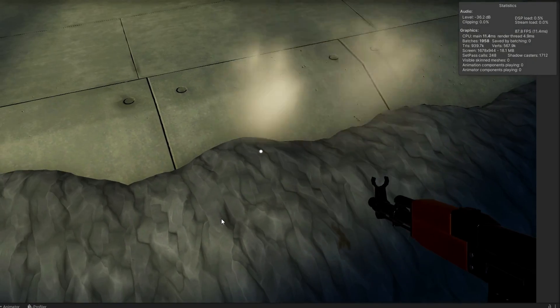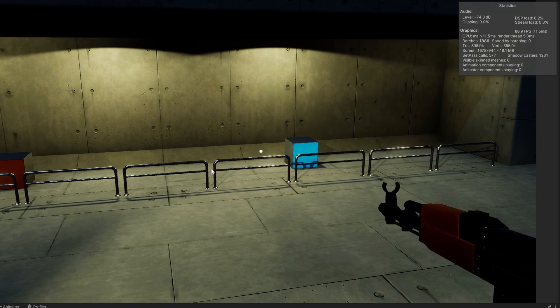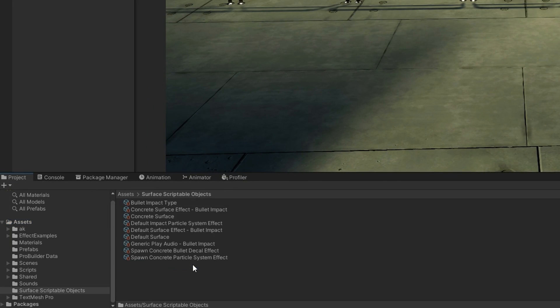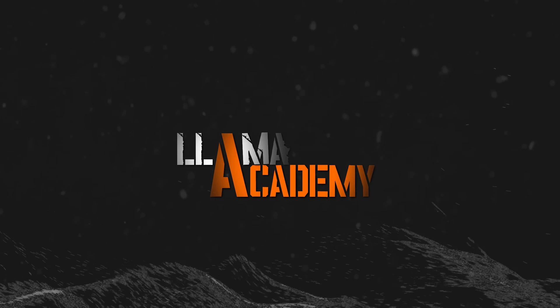Let's go into the surface scriptable objects. In here you can see I have a bunch of scriptable objects already created — this is actually how we got all those effects that you already saw. Let's walk through each of these types one at a time to see what they do and what the concepts behind them are.